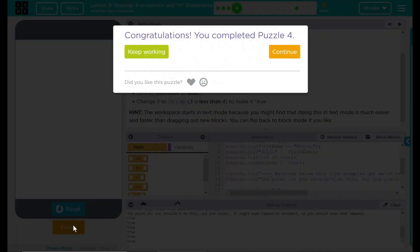Hey. Good job, kids. I'll see you on the next puzzle.